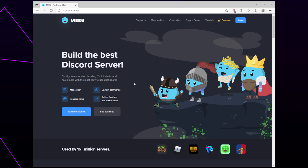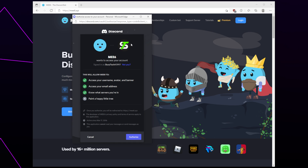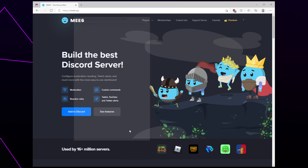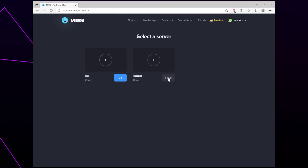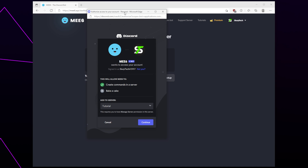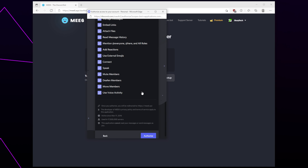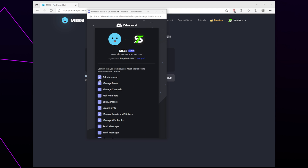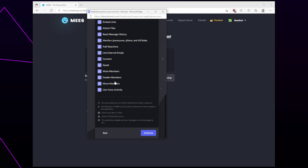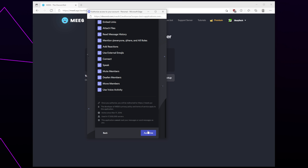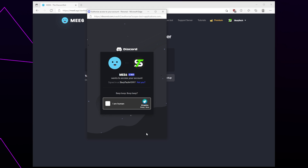Start by heading to the MEE6 website — we will include a link in the description. Click the 'Add to Discord' button, authorize, and choose the server you want to set up, making sure the correct server is selected. Then continue. Adjust the bot permissions — you may want to remove the administrator, kick, and ban permissions, but keep kick and ban enabled if you plan on using MEE6 for moderation. Scroll down, authorize, and verify that you're a human.